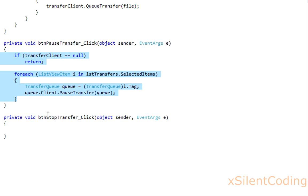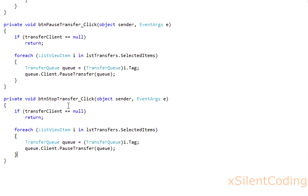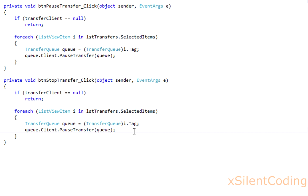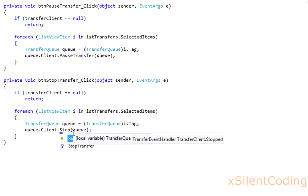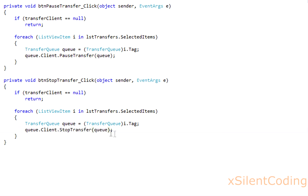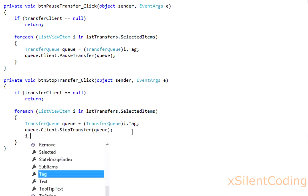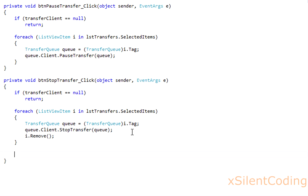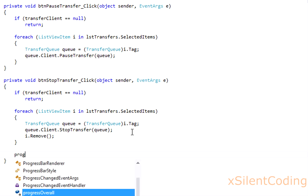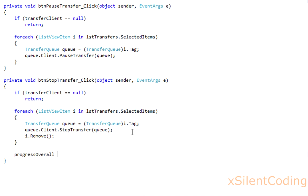StopTransfer is basically the same thing, so you can just copy that, and we're going to add a couple more things. Instead of calling pauseTransfer, we'll call stopTransfer, and i.remove, and just set progressOverall.value to zero.